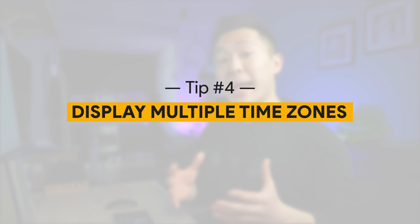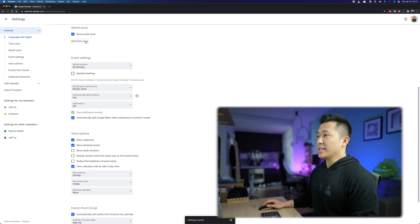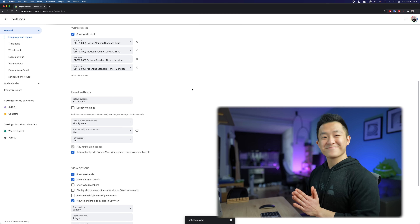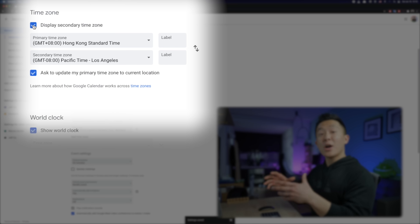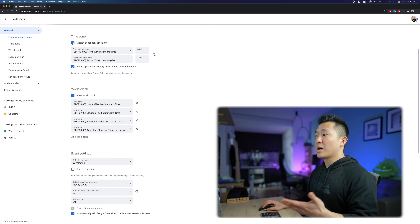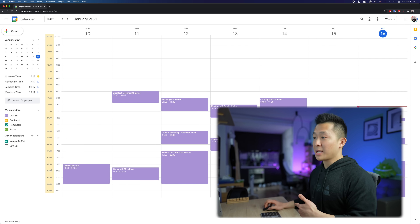G-Calendar feature number four — the last of the easy ones and very relevant to the virtual new normal — is to display multiple time zones for easy scheduling across regions. In the settings menu, go to General, then World Clock, check Show World Clock, and add any time zone you want. As a bonus, you can enable a secondary time zone right on your calendar so you can see exactly what time it is when you send an invite. I have a lot of meetings with colleagues on the West Coast in Mountain View, so I usually have that time displayed alongside my primary time zone.